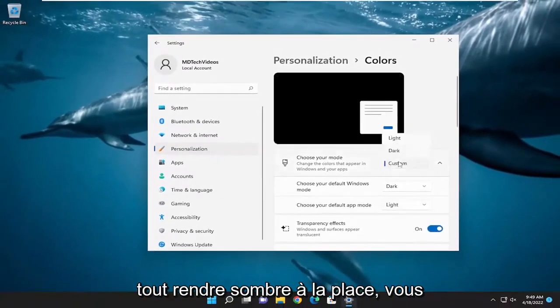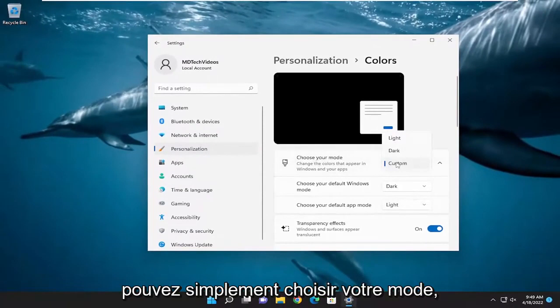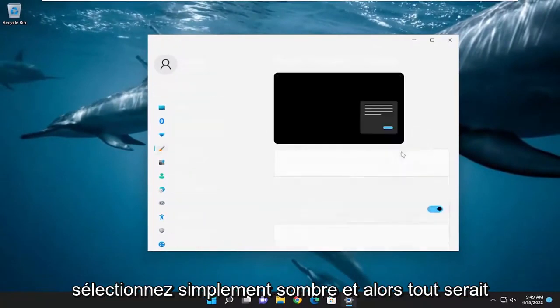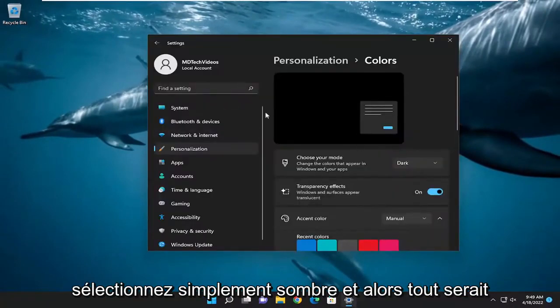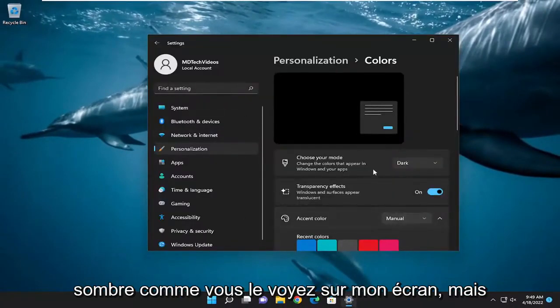If you want to just make everything dark instead, you can just where it says 'Choose your mode', select Dark, and then everything would be dark as you see it on my screen.